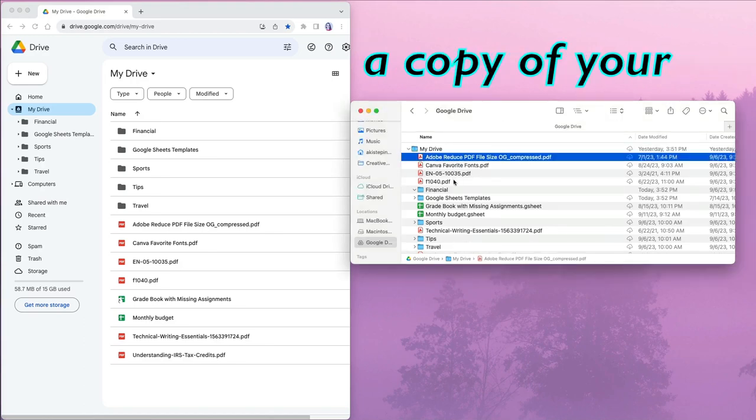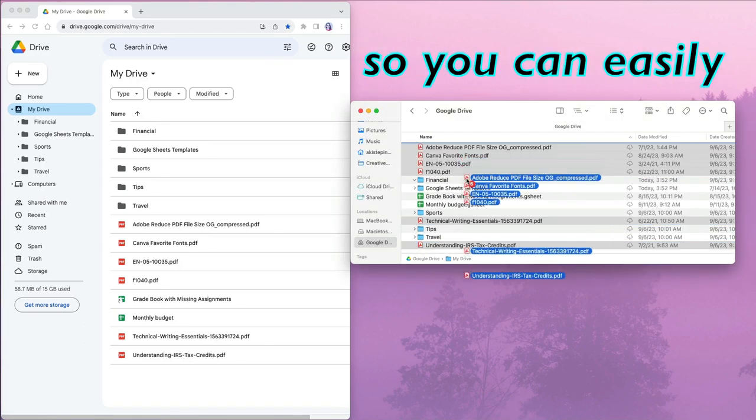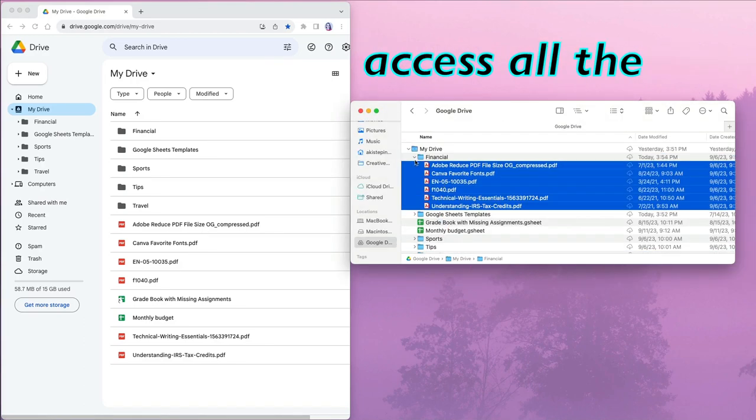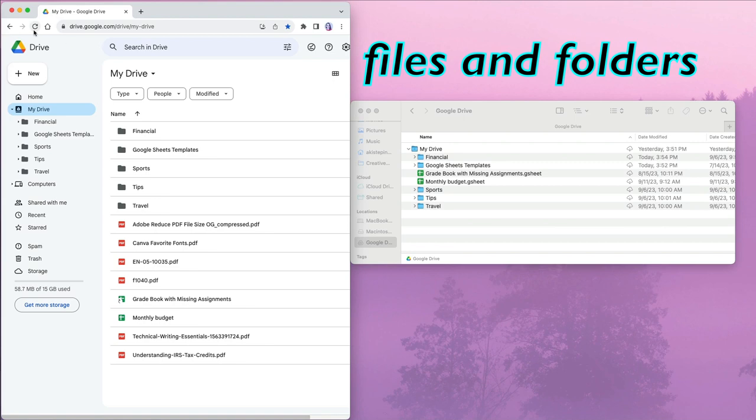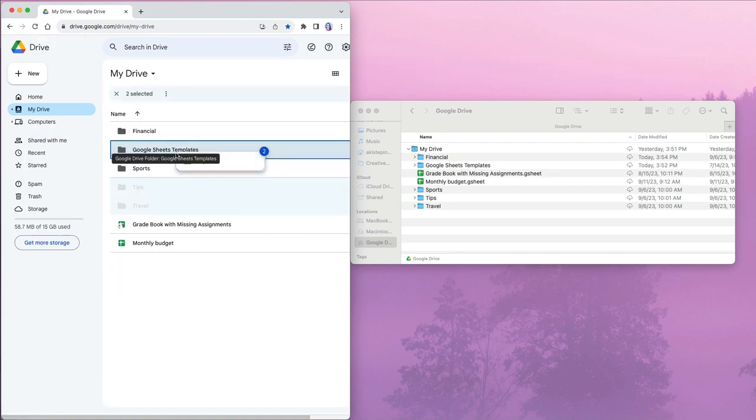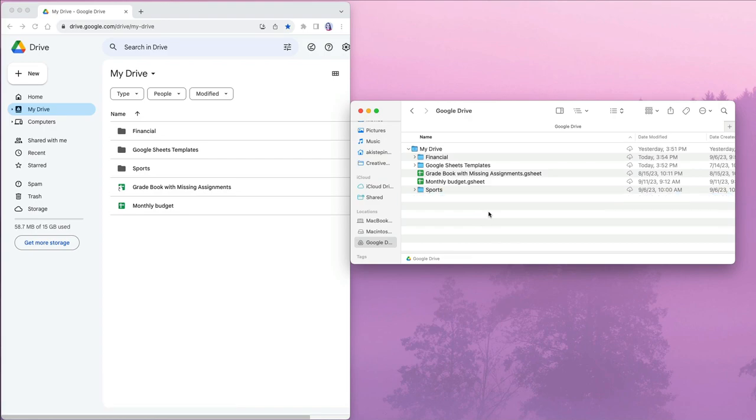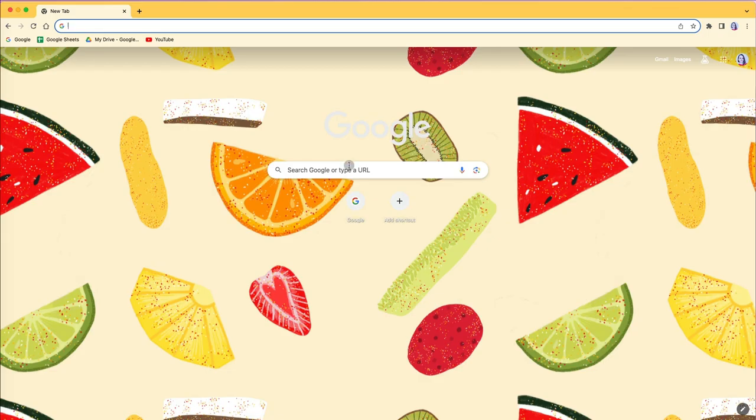You can download a copy of your Google Drive on your computer so you can easily access all the files and folders. You can edit, delete, or move a file on the cloud and the same change happens on your computer and vice versa.